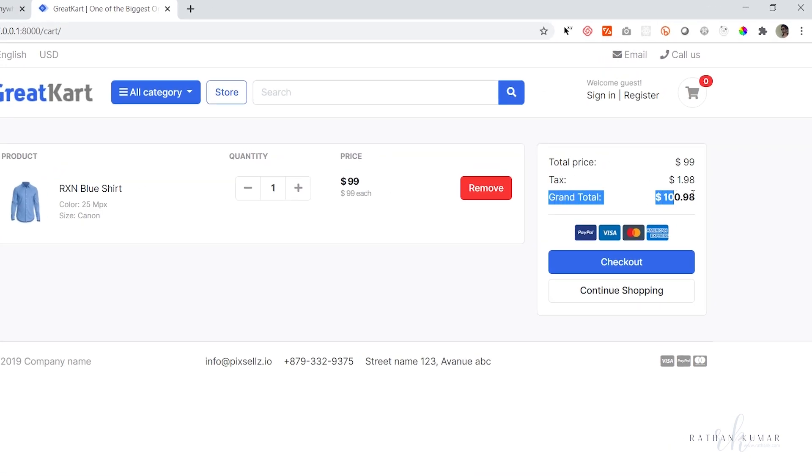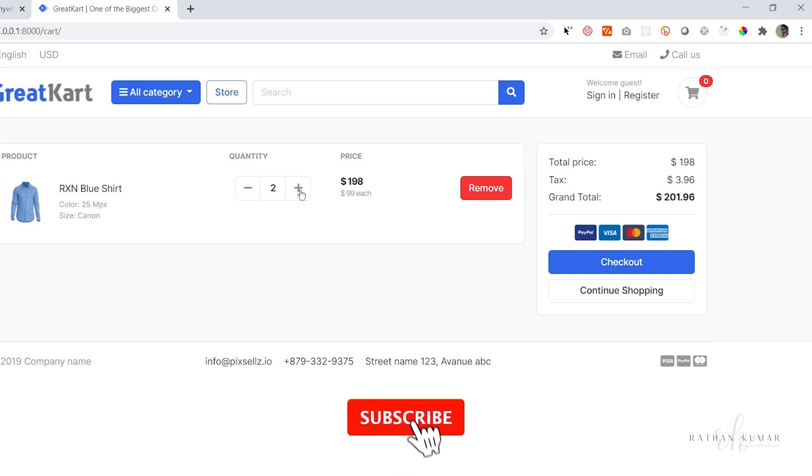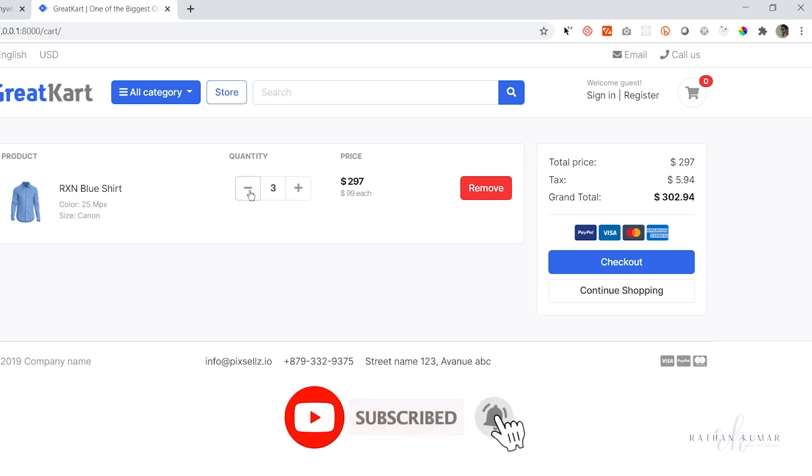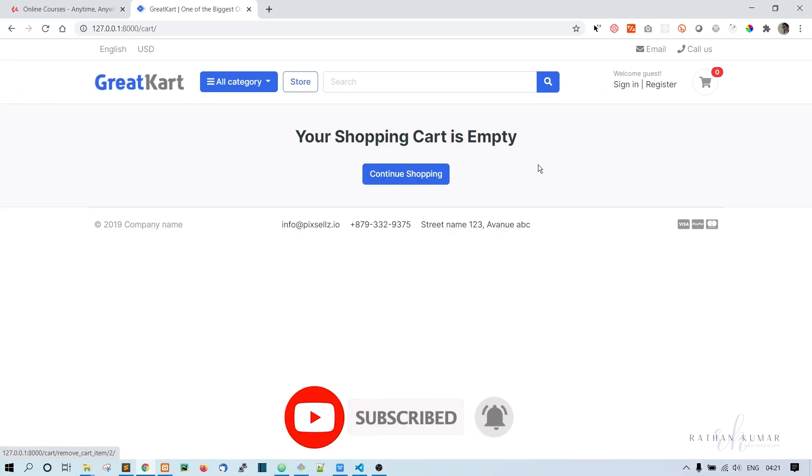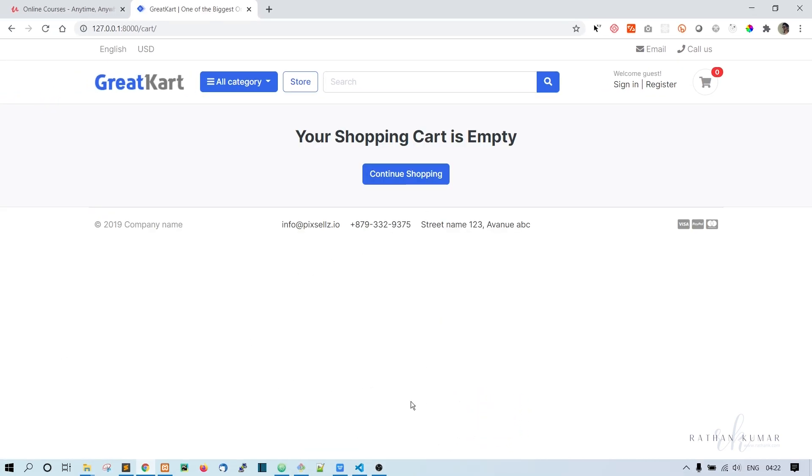And grand total. Let me increase it, so it is working. And decrease also working. And remove it, so it is working. All right, thank you.